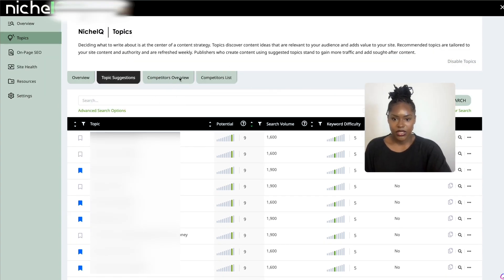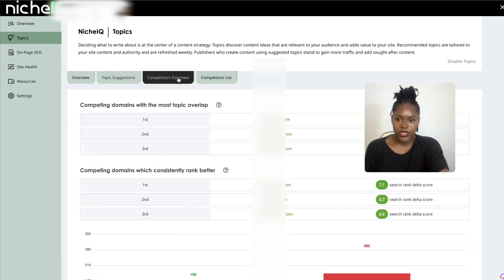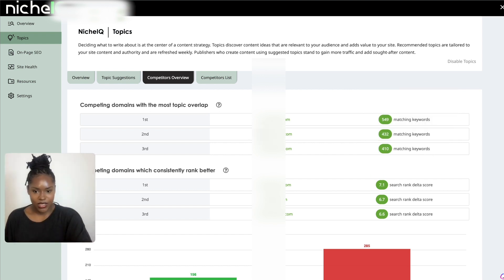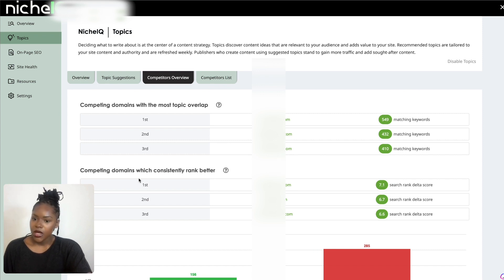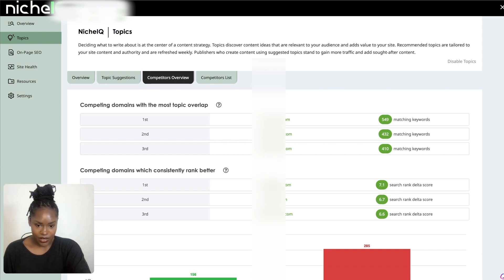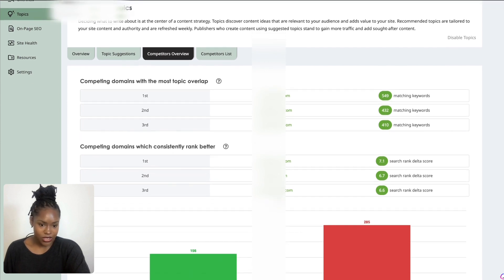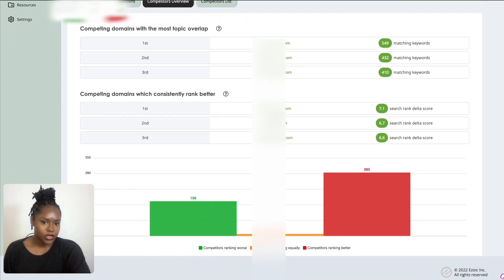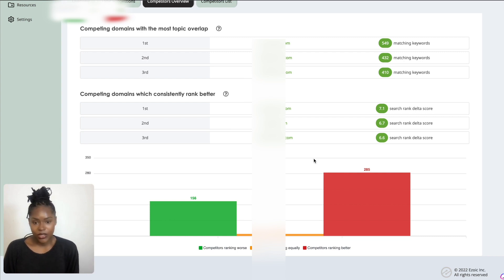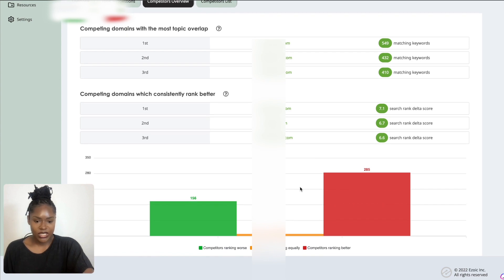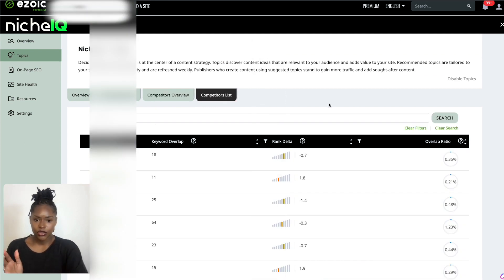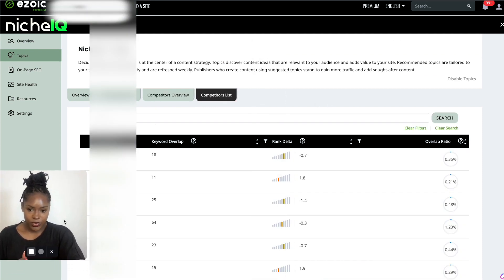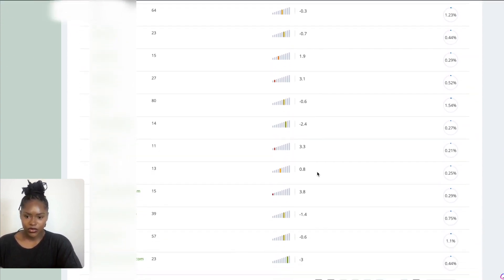On these tabs you've got Competitors Overview and Competitors List. It shows you my competitors and I can confirm these are indeed my competitors. I have no chance of outranking the top two, but the third one I'm coming for you. Competing domains which consistently rank better is interesting. These aren't the same as my domains with the most overlapping topics. These ones are going after a lot of my keywords but they just rank better than me most of the time. I've not added these to my competitors list at all, so that's giving me data straight away.